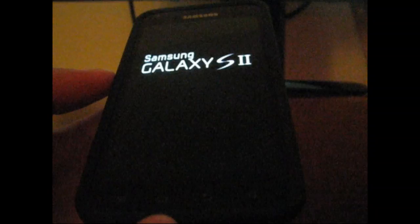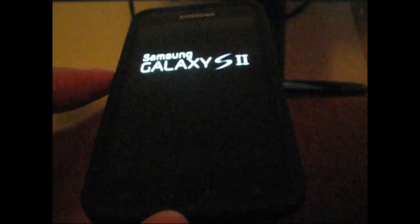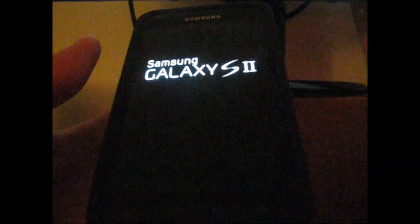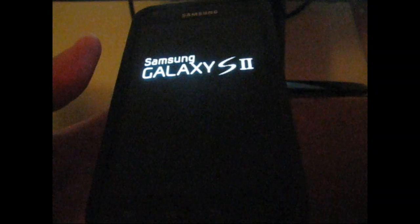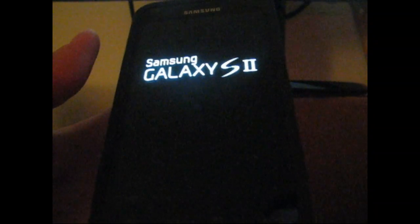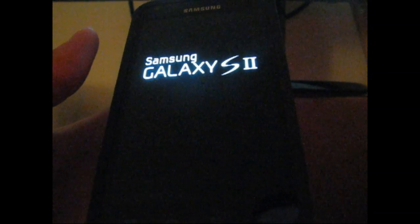Once your phone boots up, it might take a little while considering you wiped Dalvik cache. Keep that in mind if the boot up takes a little longer than usual. But once it boots up, you will have the updated Android Market 3.3.11.